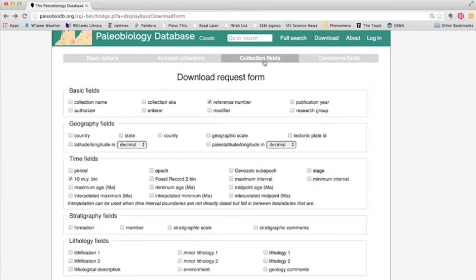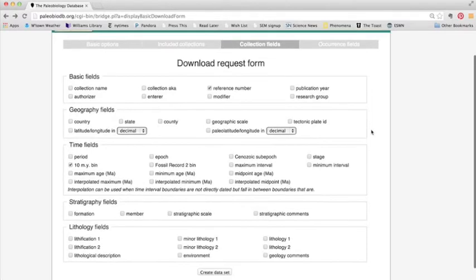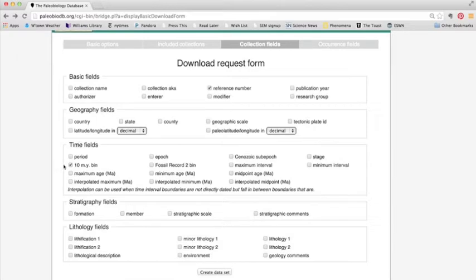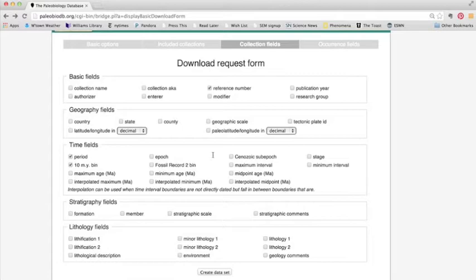Under collection fields, this is going to include the information that's going to be downloaded. So the important thing here is time fields. So right now the paleobiology database standardized 10 million year bins is clicked off, which we pretty much always want to keep. But if we were interested in other time periods like period or sub epoch or stage, we would need to click those here now.